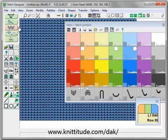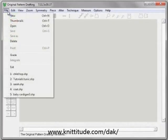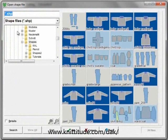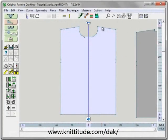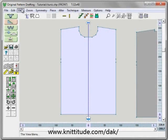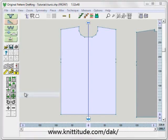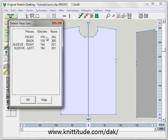We don't need to convert it but we do need to go to original pattern drafting and say file, thumbnails, tutorials, tunic. I've centralized this piece here — this is the front, it's tunic length. And I want to say view, info, and it says it's 170 stitches across at this current tension, which is tension 32 stitches and 40 rows per 10 centimeters.